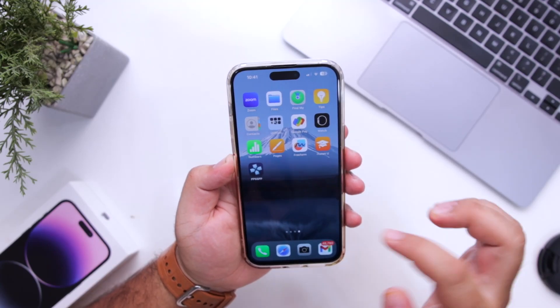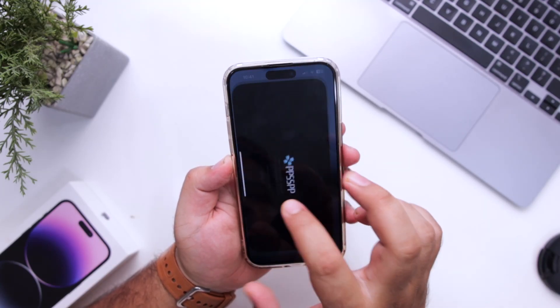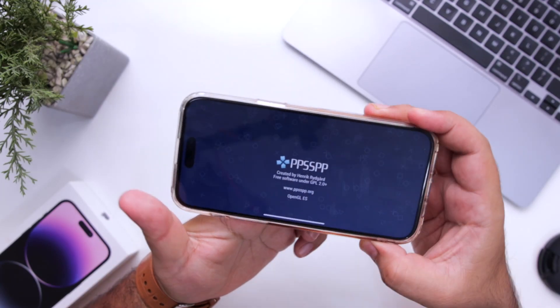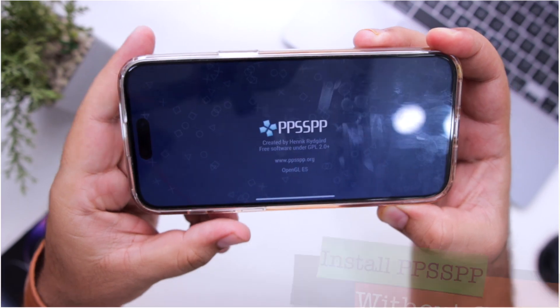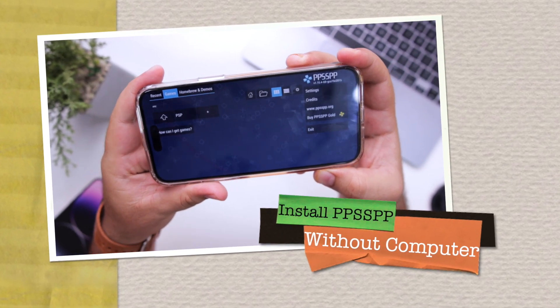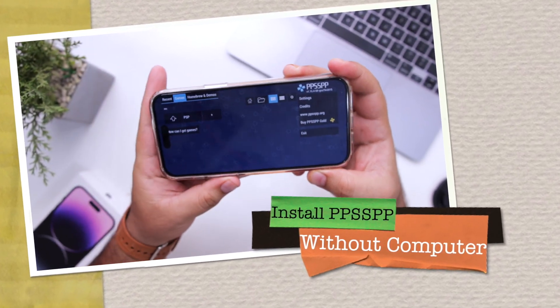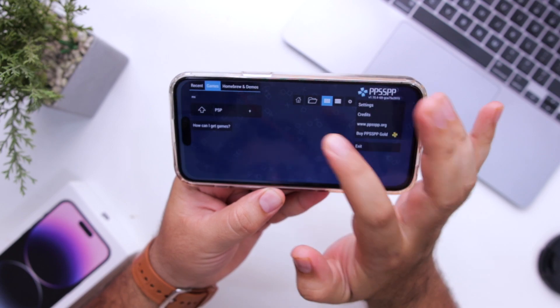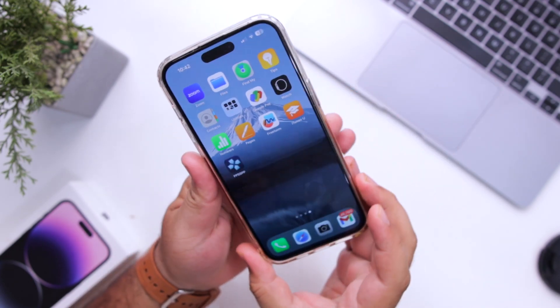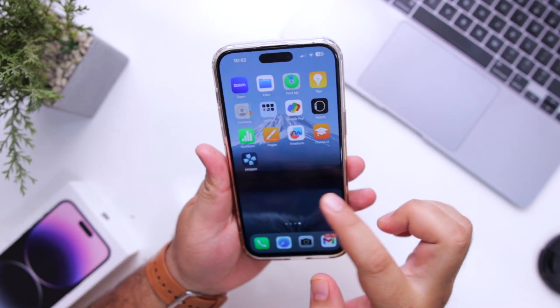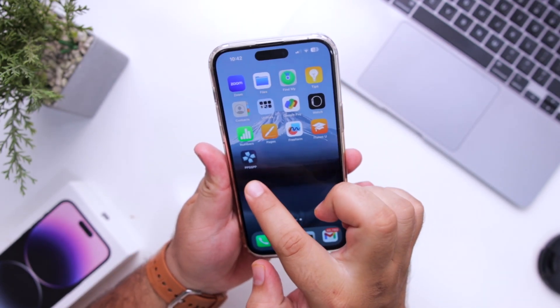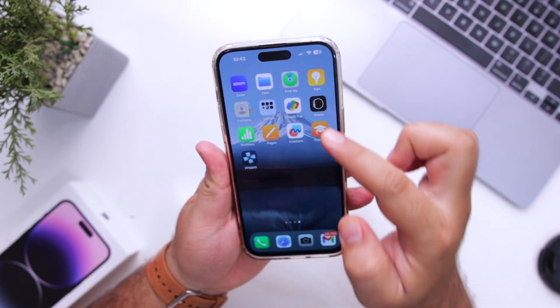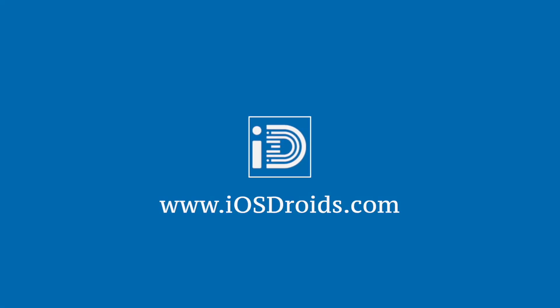In this video I will show you how to download and install PPSSPP on your iPhone without a computer. Make sure to follow each and every step carefully — if you miss any of the steps, PPSSPP will not work on your iPhone. Watch this video till the end and let's begin.